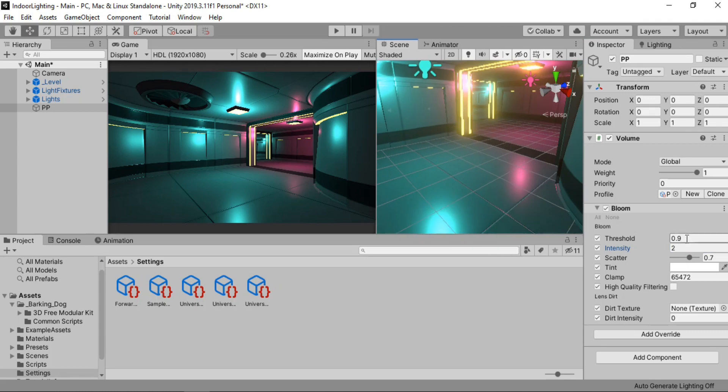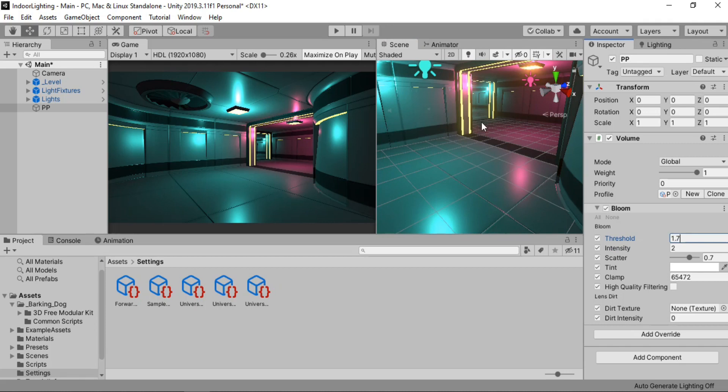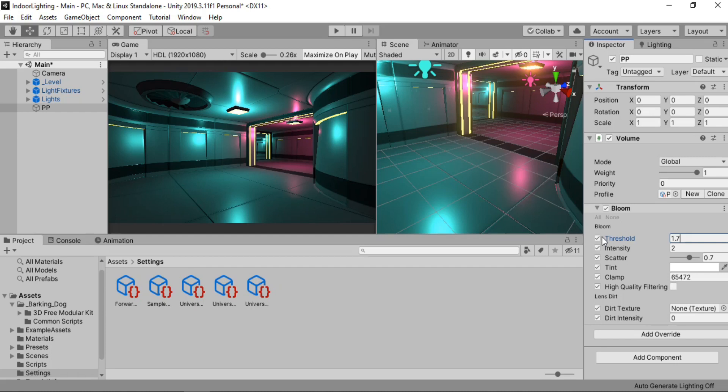Yeah. It seems a bit too much, but we're gonna change it later. As for the threshold, I'm just going to keep it at 1.5 or something. So that only the brightest of the materials get to glow. And now as you can see these emissive materials start to act like a light source right.